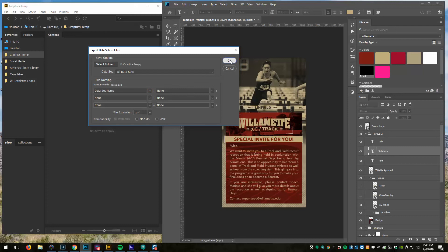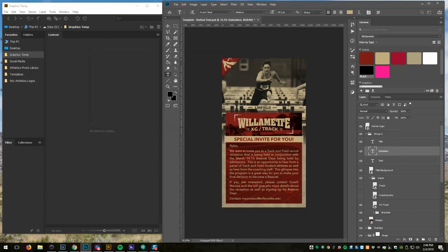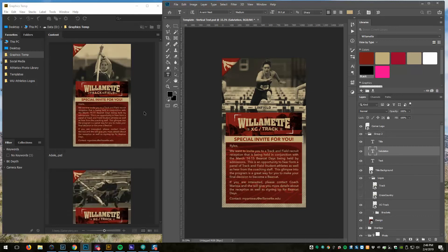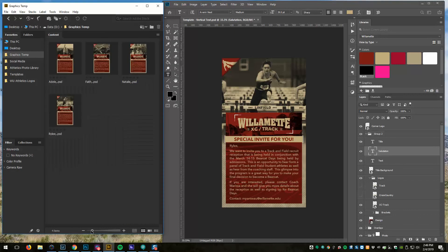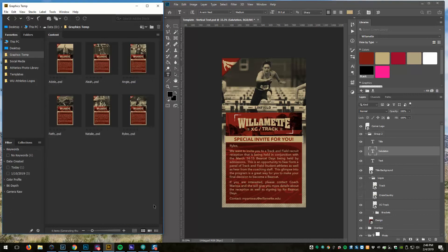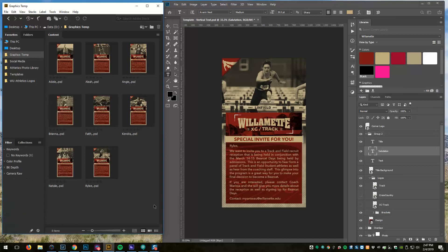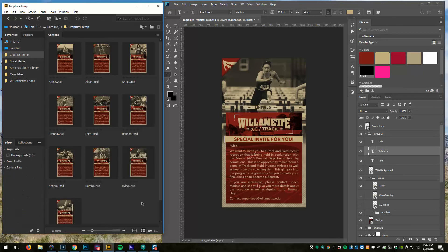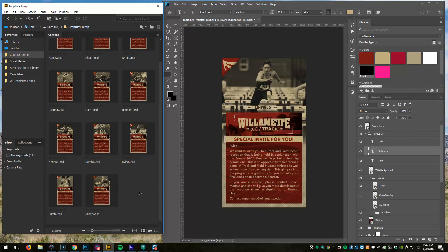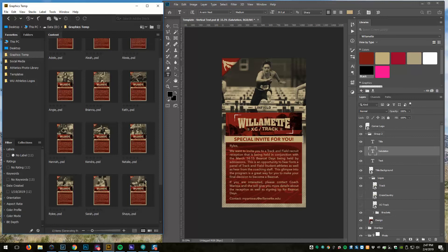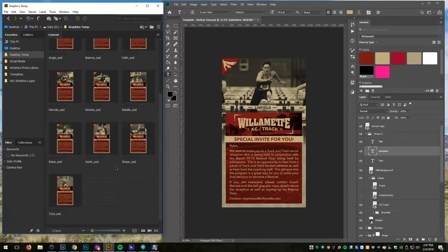And boom, you can see it just starts dumping those in there. There they go, it's going one by one. It's going to go through and it's going to export a PSD file for each one of those CSV lines. And as you recall, the last one we added was Tom, and there it is, there's Tom right there.